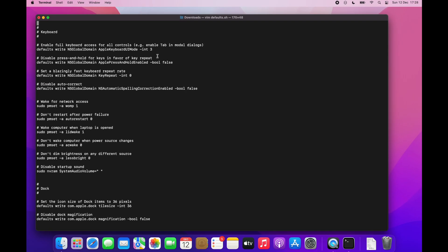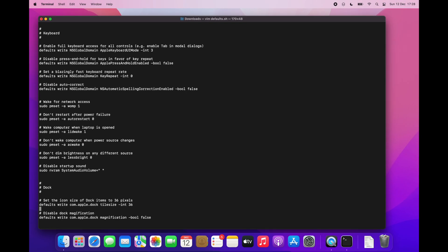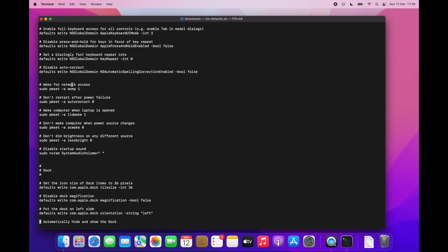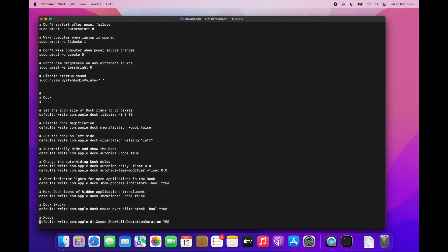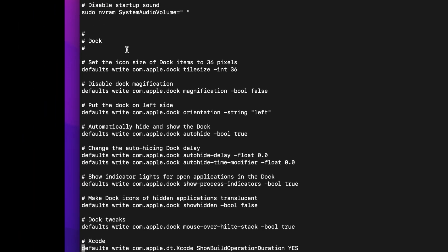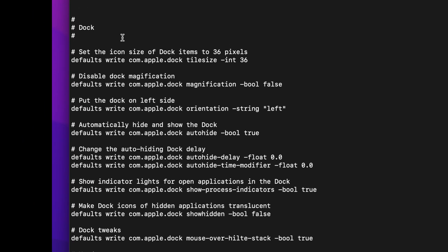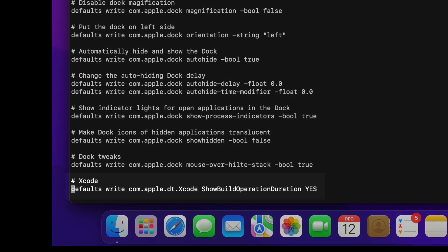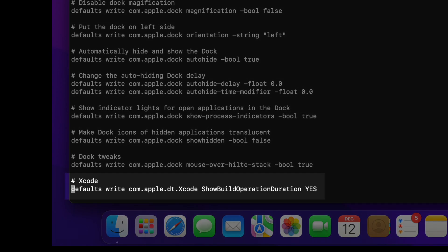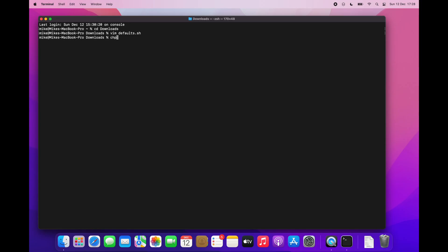I like to have my dock on the left side instead of the bottom position. Automatically hidden so it doesn't take any space when it's not in use. And I change the height animation to zero as the default one is extremely slow. If you are curious how long your builds takes, use this one. In Xcode after each build you will see how many seconds it took. Let's run the script.